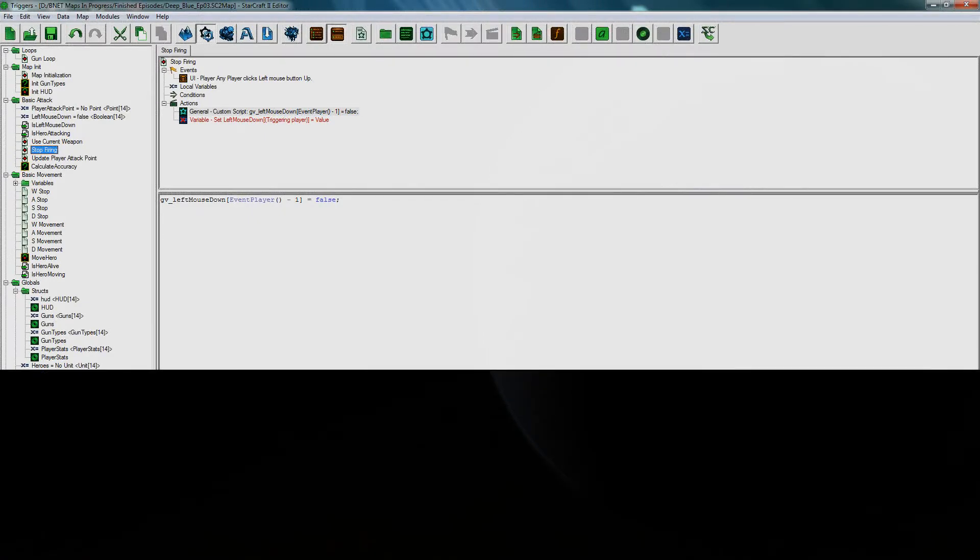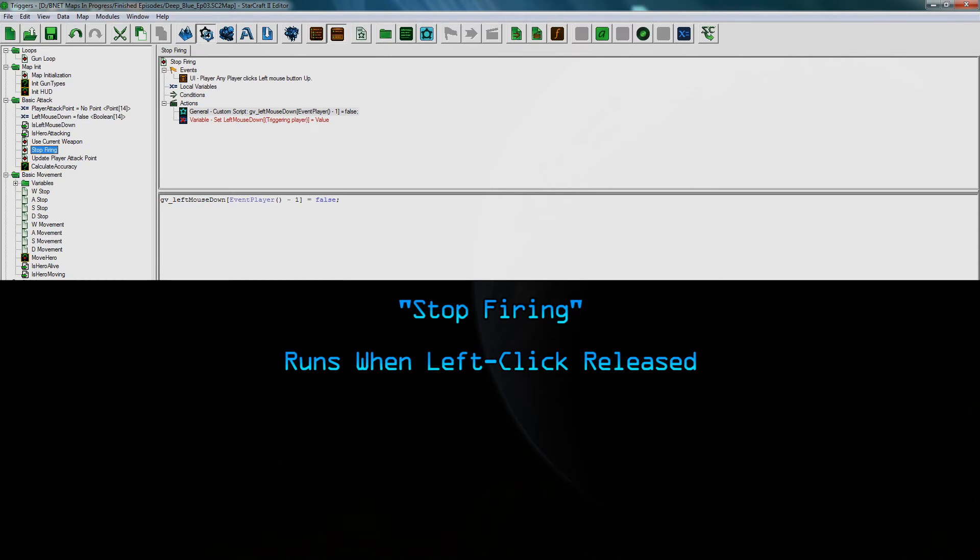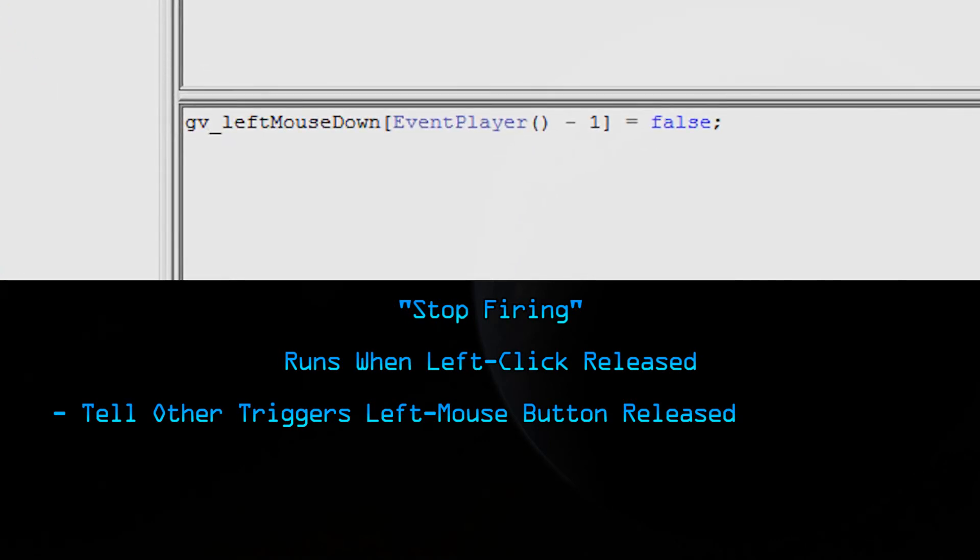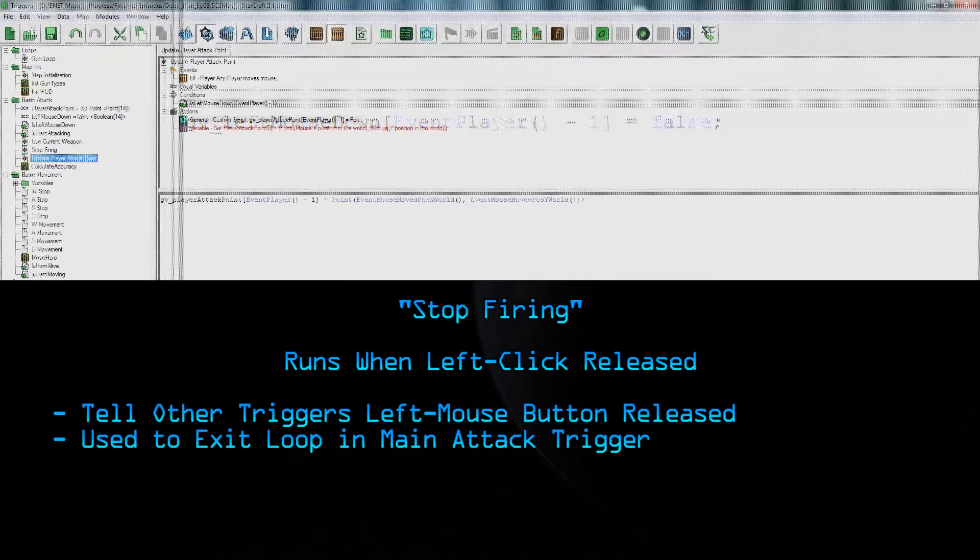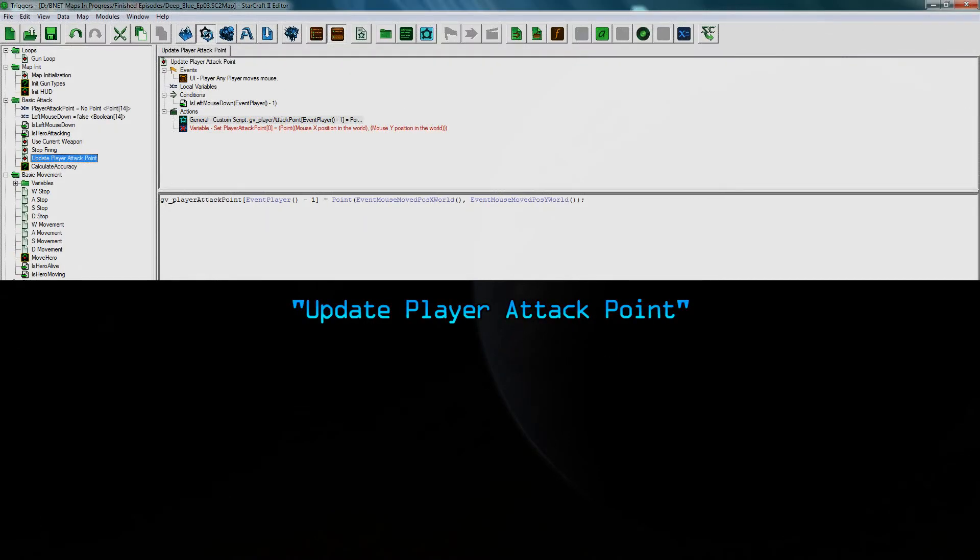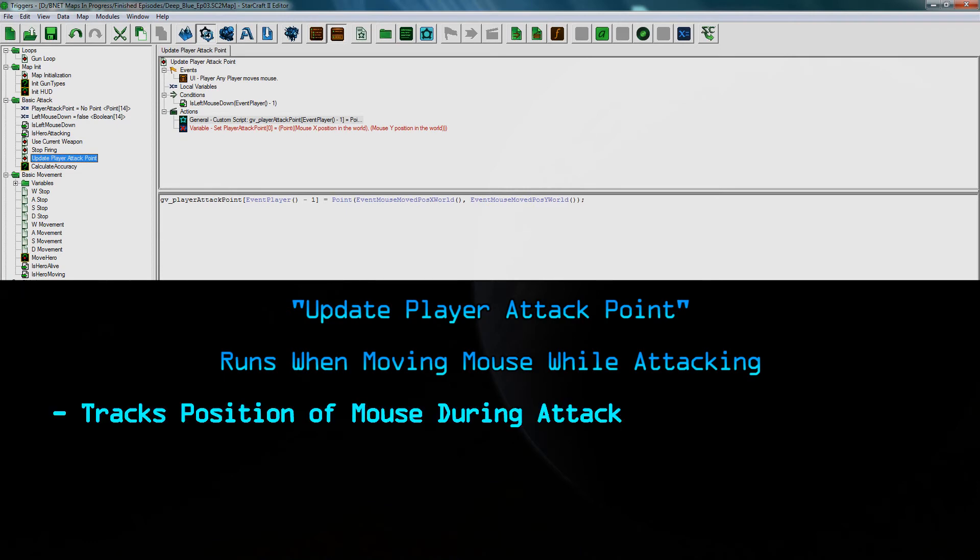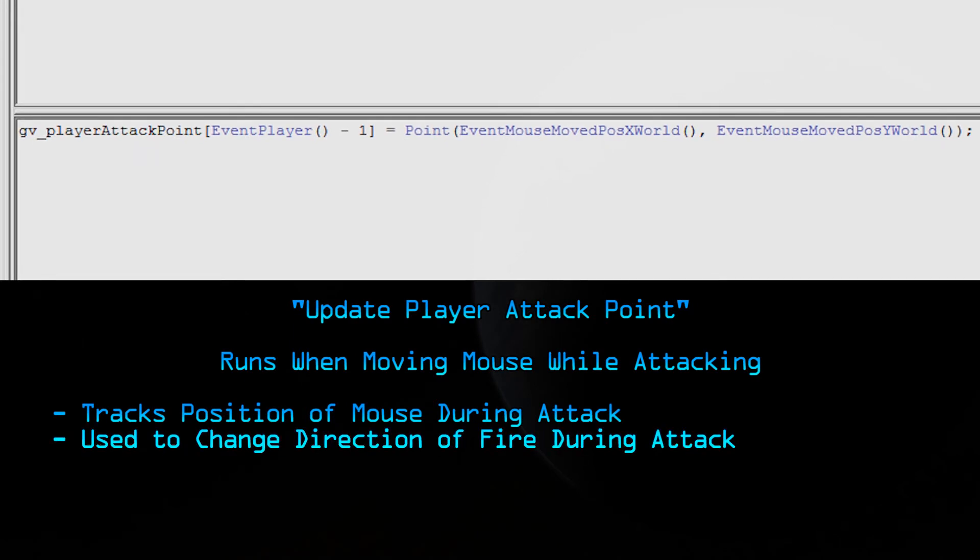The next one is called stop firing. This trigger runs when you let go of the left mouse button. And the purpose of this trigger is to tell the other triggers that the player let go of the left mouse button. As you can see, it's only a single line, but that's really all it needs. Remember the loop in the main attack trigger? This trigger allows the main trigger to exit that loop and stop firing. The next trigger we have is called update player attack point. This runs when you move the mouse while you're attacking. That is when the main trigger is in the loop. What this trigger does is it tells it where the player is aiming. So when you're holding down the left mouse button, it's going to keep track of where the cursor is. So you can change where you're aiming while you're firing.